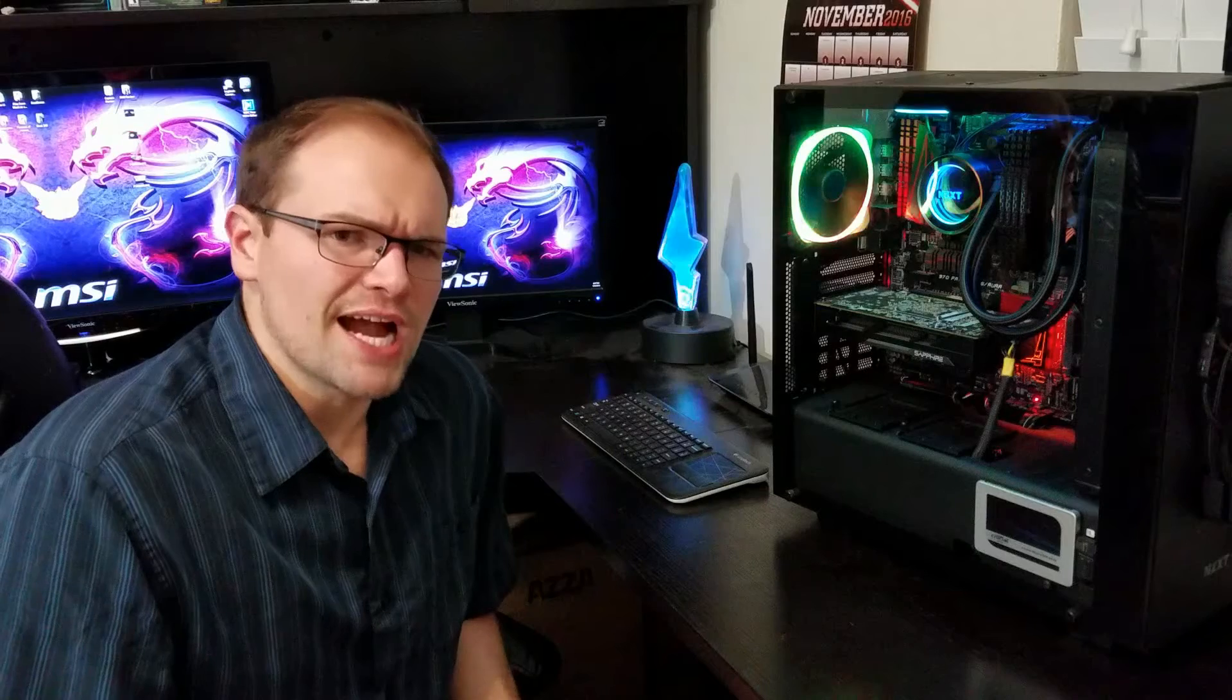So with the Kraken, when I use the silent profile, we're running 50.5 degrees. And that's not too terribly bad compared to the Seidon, but we're a little bit higher. At the same time, there's like virtually no noise level.